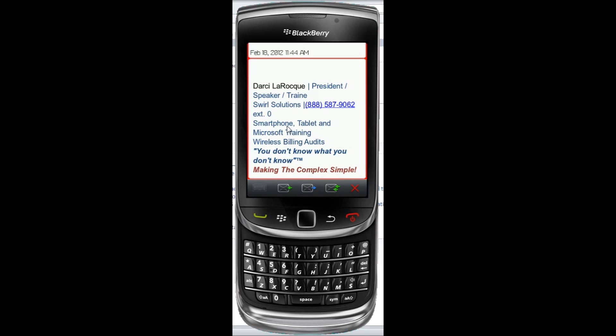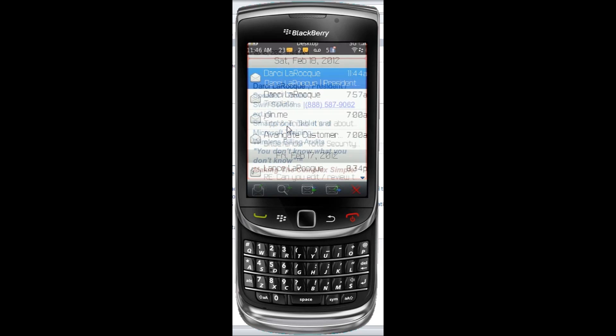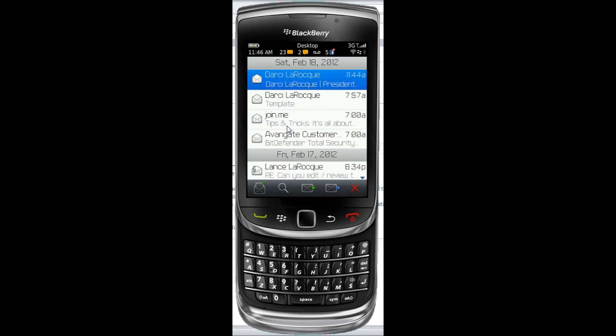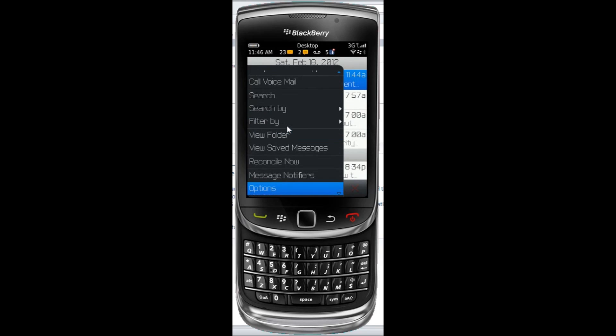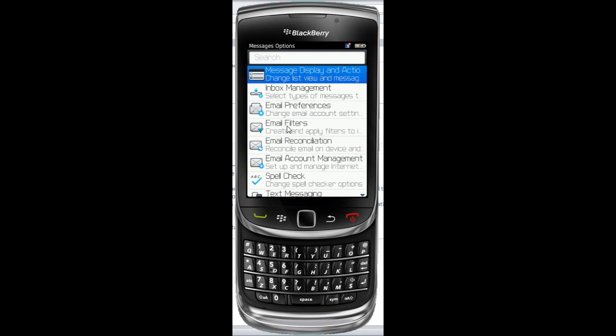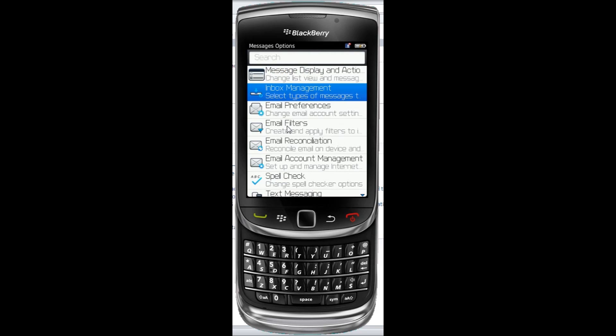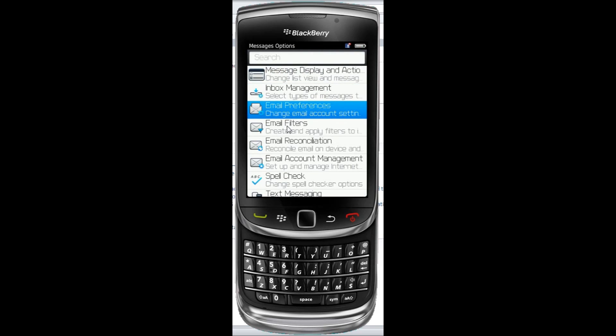I escape out of here. I'm in my inbox, so I hit menu, O for options. I go into email preferences.